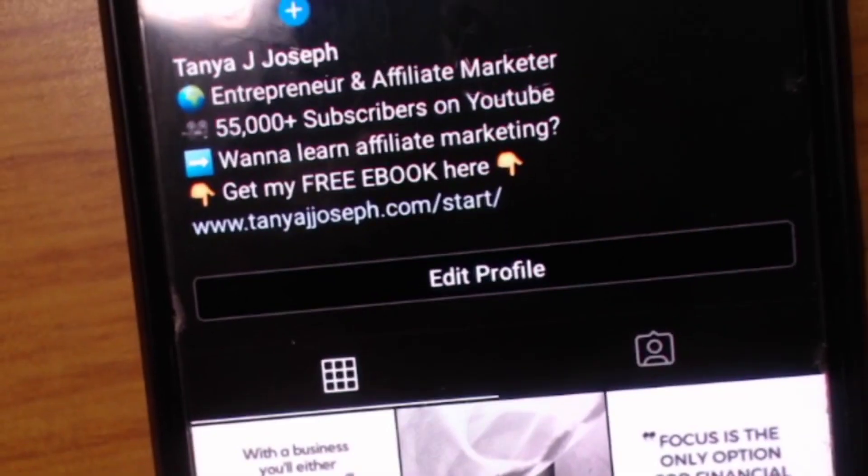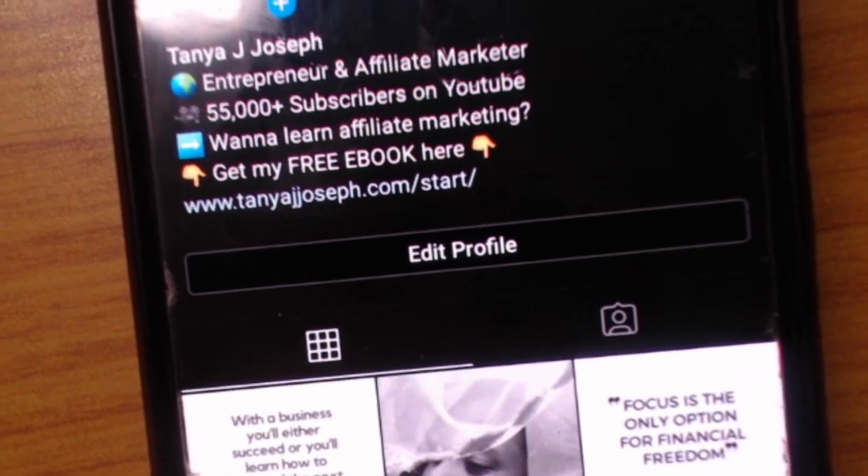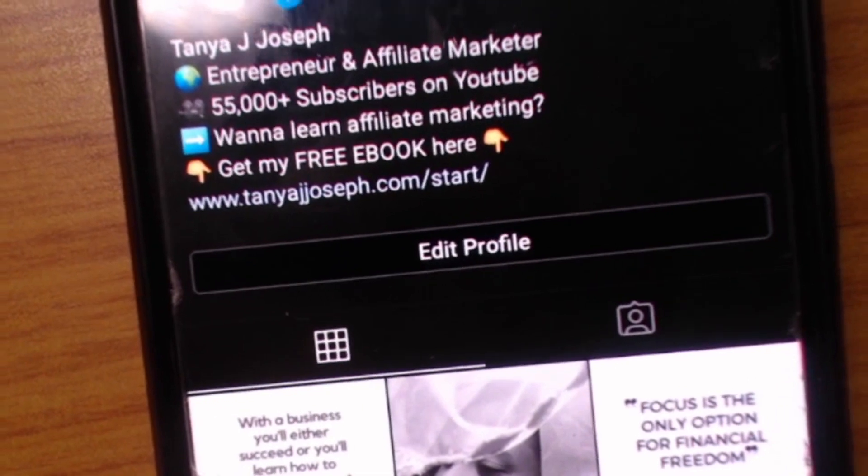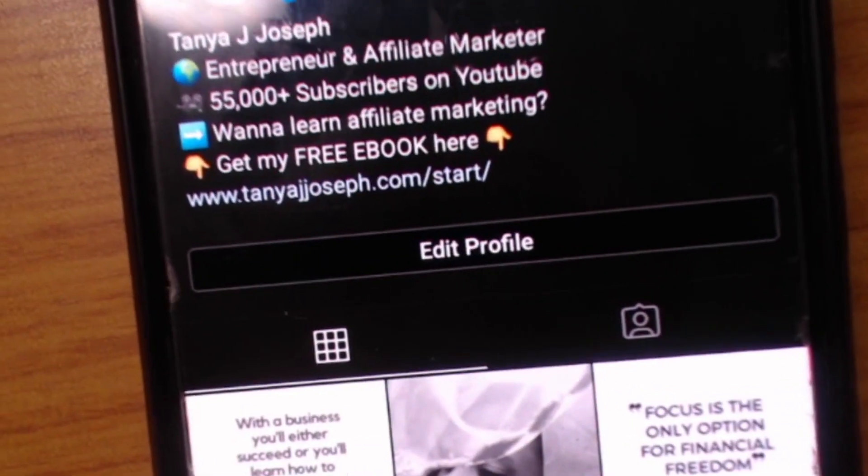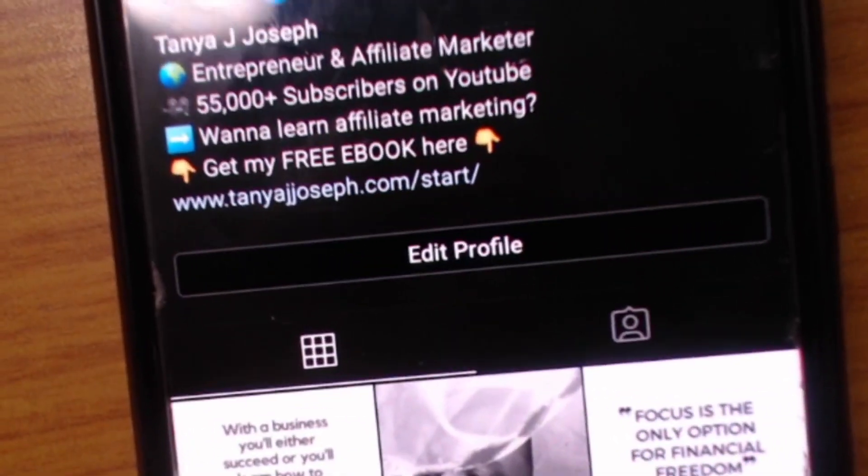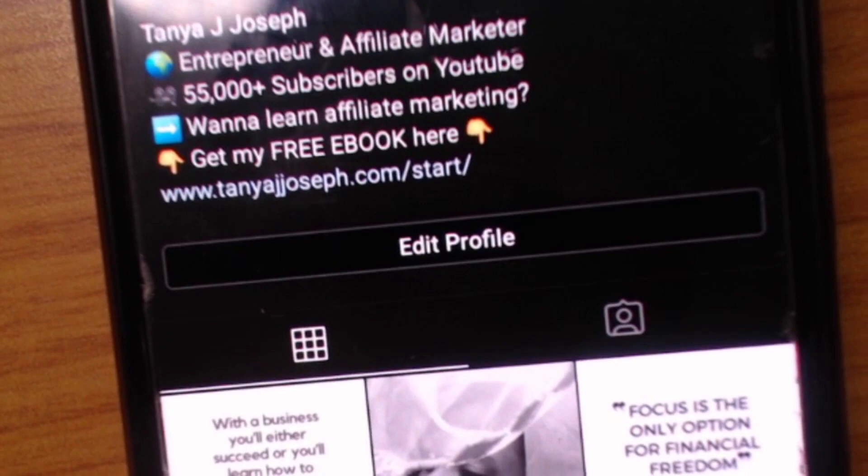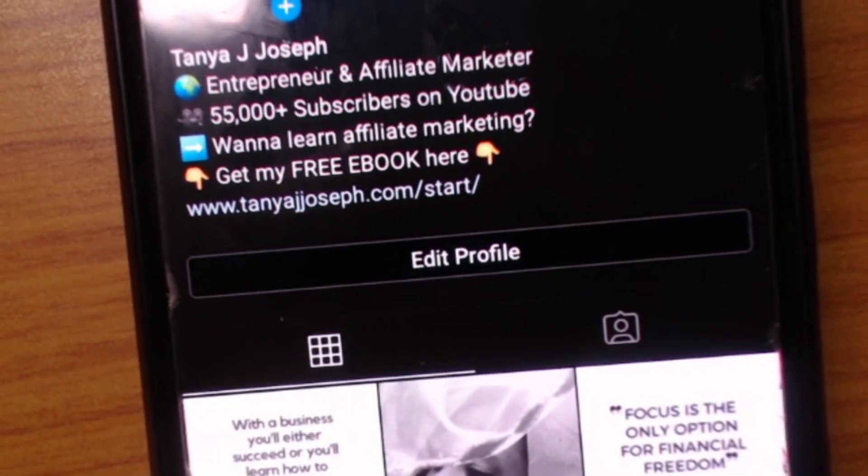Here's my bio. So I added my free ebook link there. So whatever you're trying to promote, you can do that. From that you can make money online. So that's how you do it.